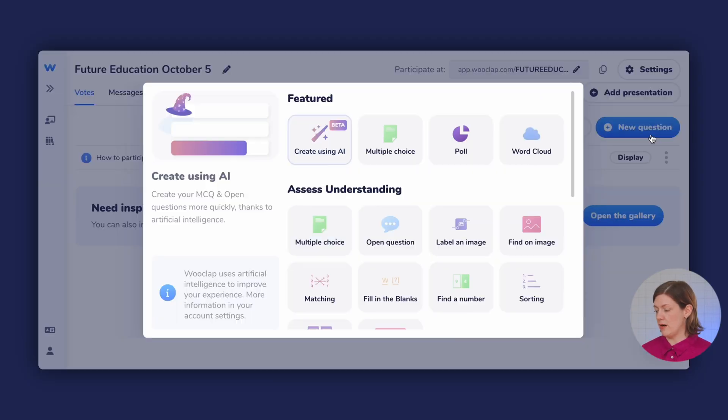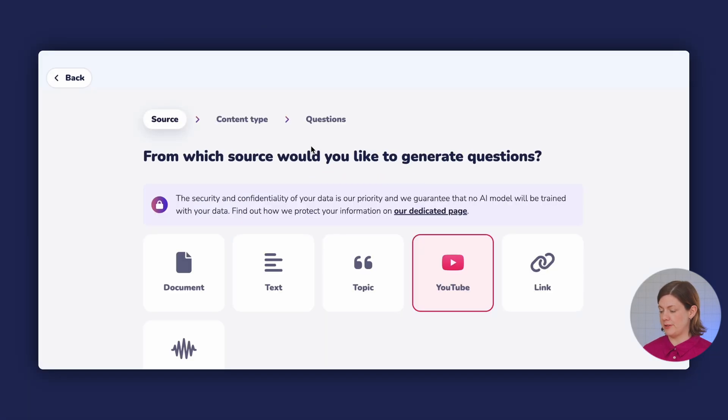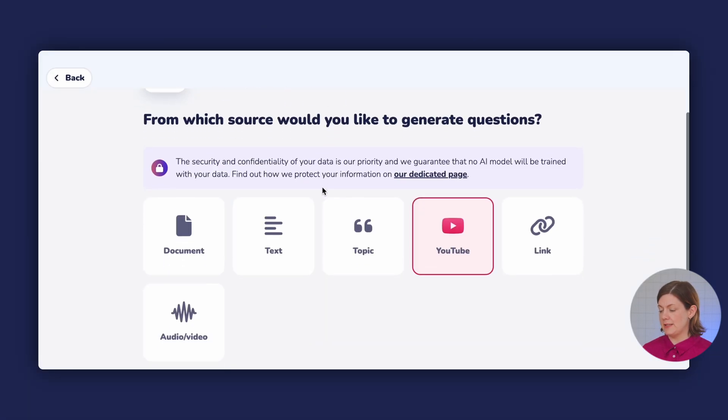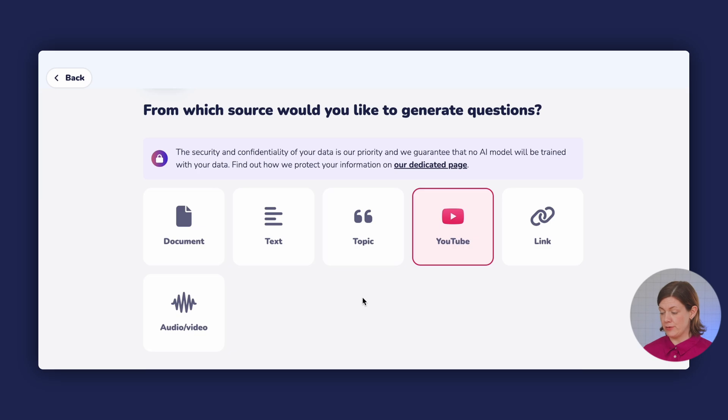The way that WooClap's AI works is it's actually like a question type within the new question bundle. I'll click on new question and then 'create using AI,' which is on the top left. WooClap's AI allows you to input a lot of different kinds of content in order to create the questions.